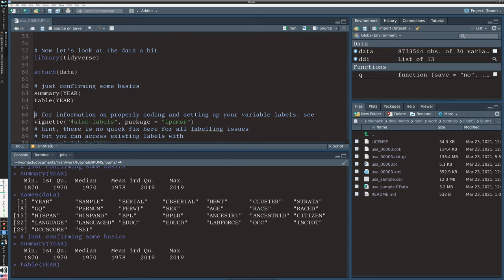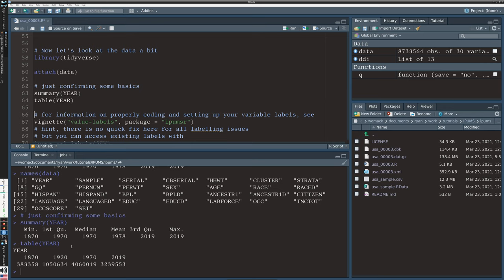Running a quick table on year, we find that in 1870 there are 383,000 observations — I believe that's a 1% sample, meaning roughly 38 million census records at the time. In 1920 we have just over a million entries, in 1970 just over 4 million, and in 2019 — also a 1% sample — we have 3.2 million. That's about right: the current US population is around 328 million sourced from 2019 population estimates, so this all looks correct.